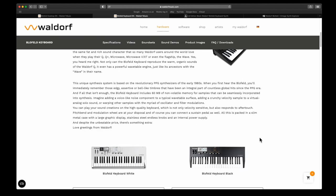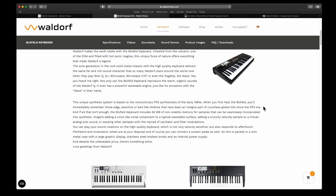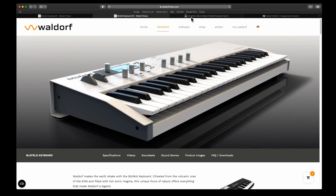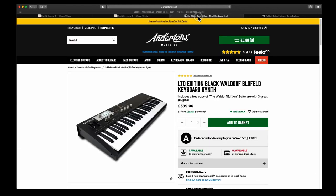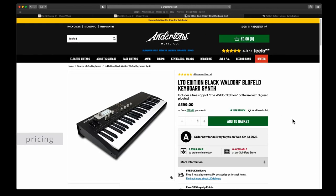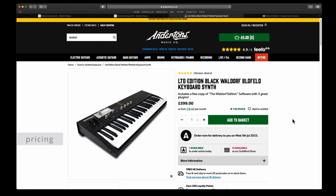You can still buy this new. I got mine obviously secondhand, but you can still buy this new. If we go to Anderton's, you can see you can get the black version, which for some reason is cheaper than the white version. The black version is 600 and the white version is 650.